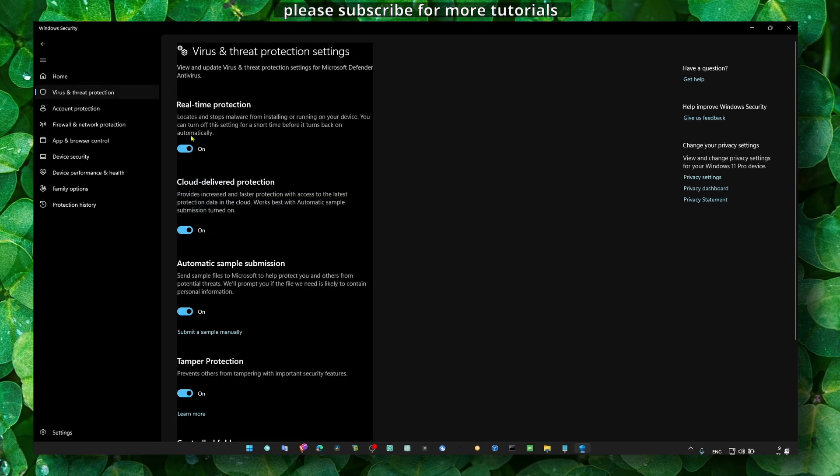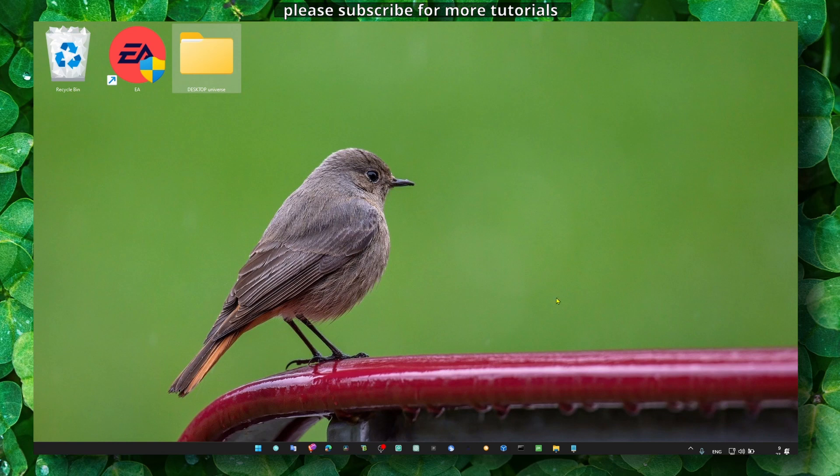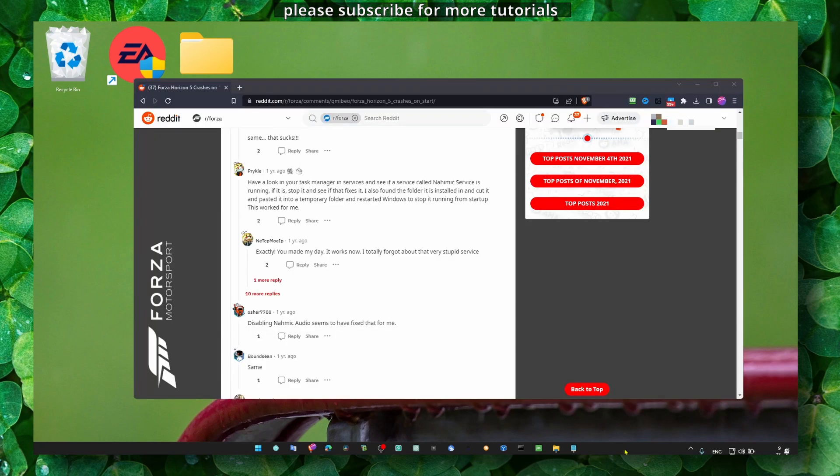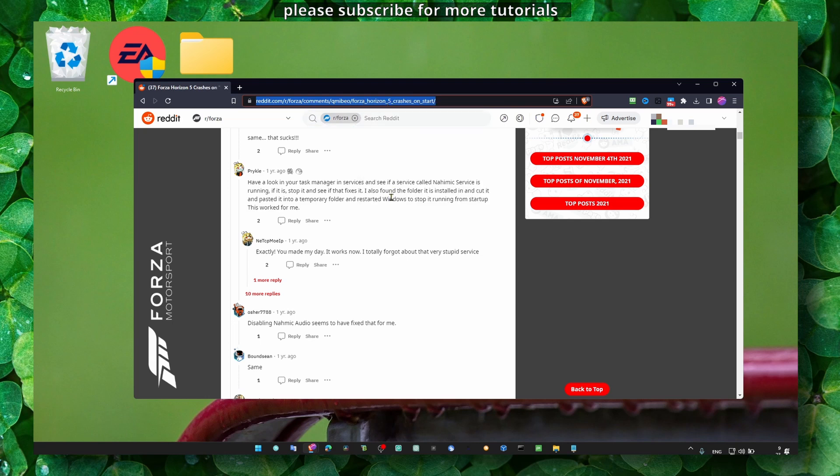Another method that I read on Reddit, I'm going to show you through the link. You can click on this link—check the description of this video, I'll leave the link in the description and you can search there for more.